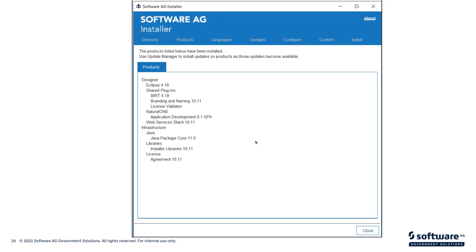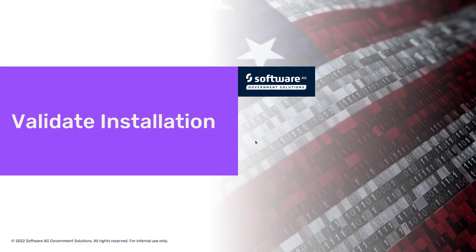Once the installation is finished, you'll be presented with a summary of all the products that were installed. A lot of folks like to take a screen print of this so that they have an evidence of what was installed. That's just a reminder. If you can't remember exactly what was installed, you can go back to this screen print and say, oh, I remember I installed these products, but we didn't install EntireX for whatever reason. This just gives you a visual reminder of what was installed. Alright, so that was the installation.